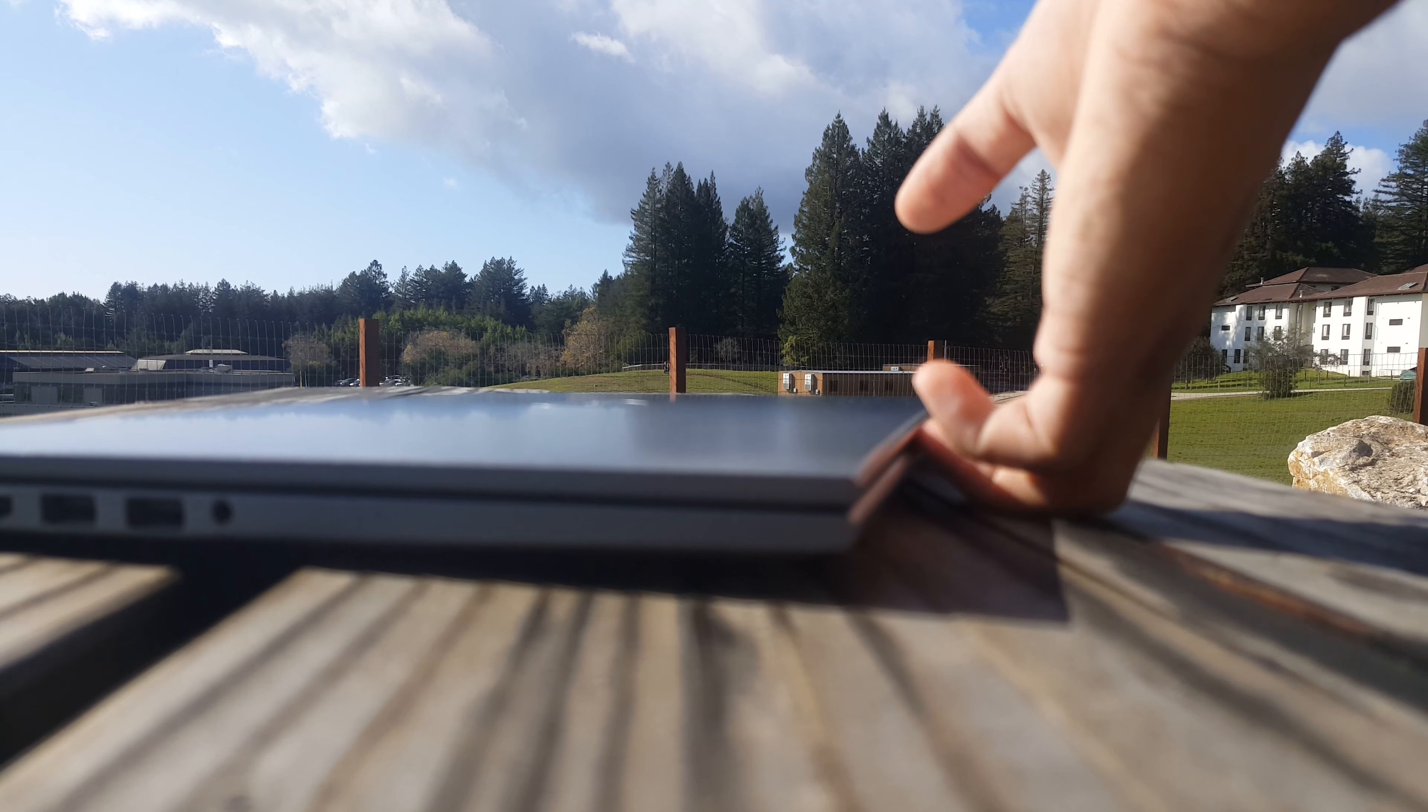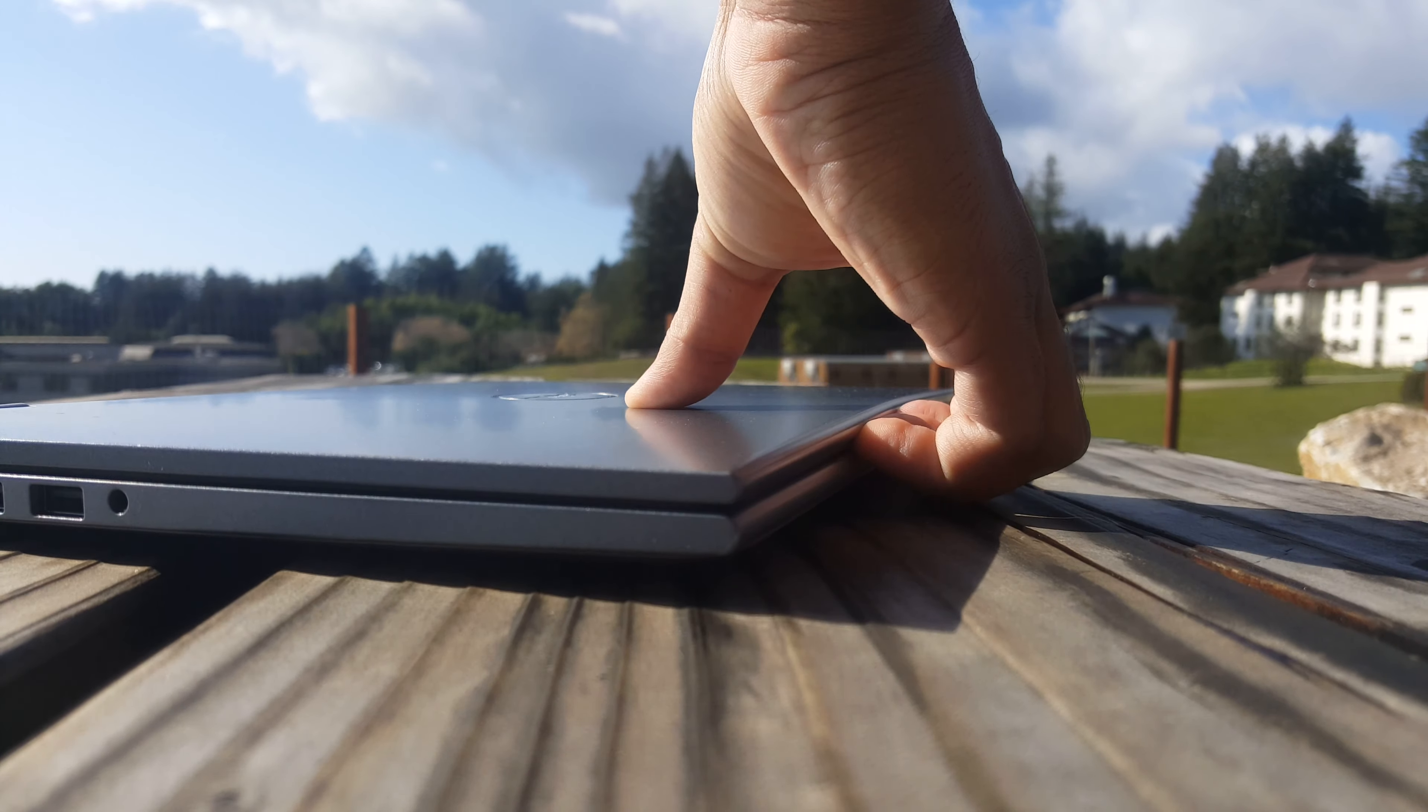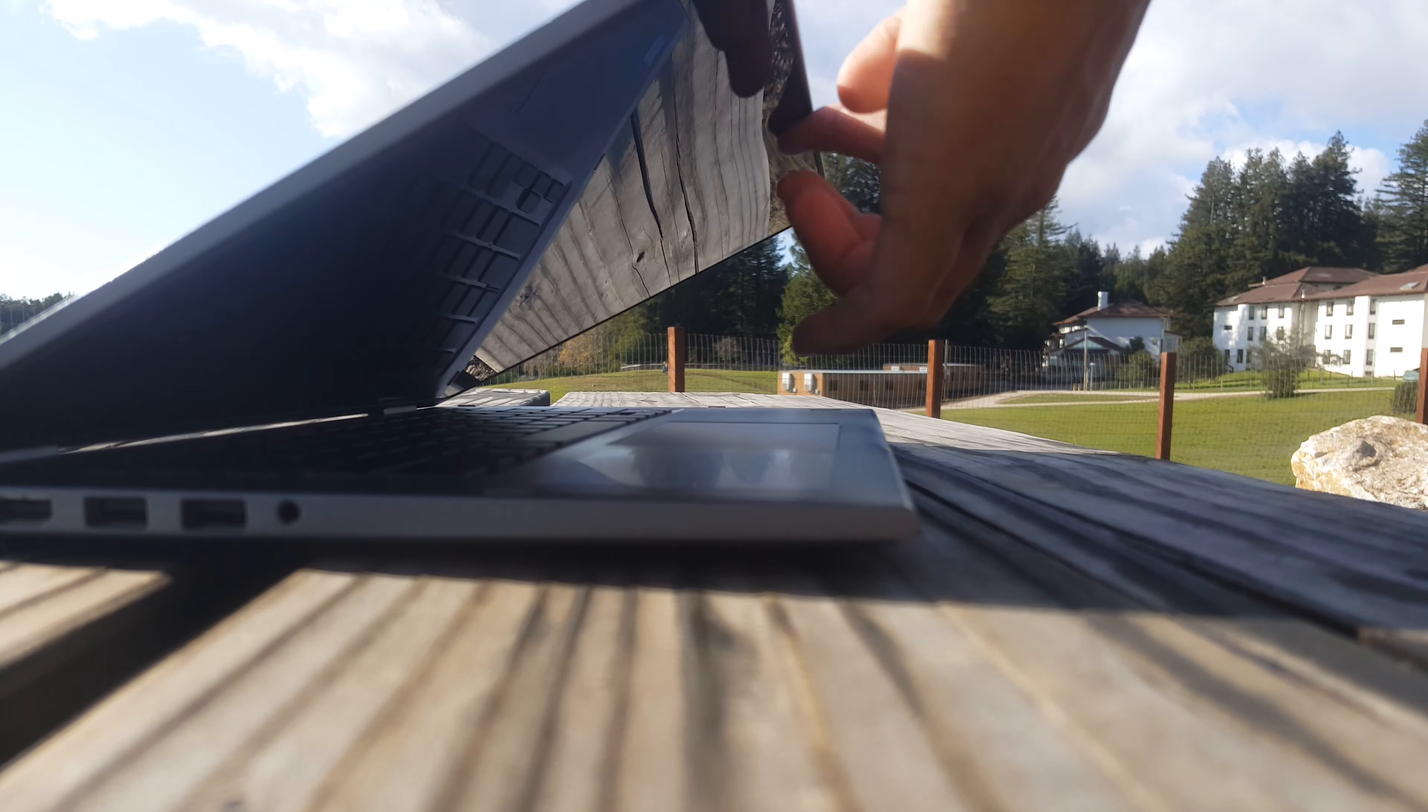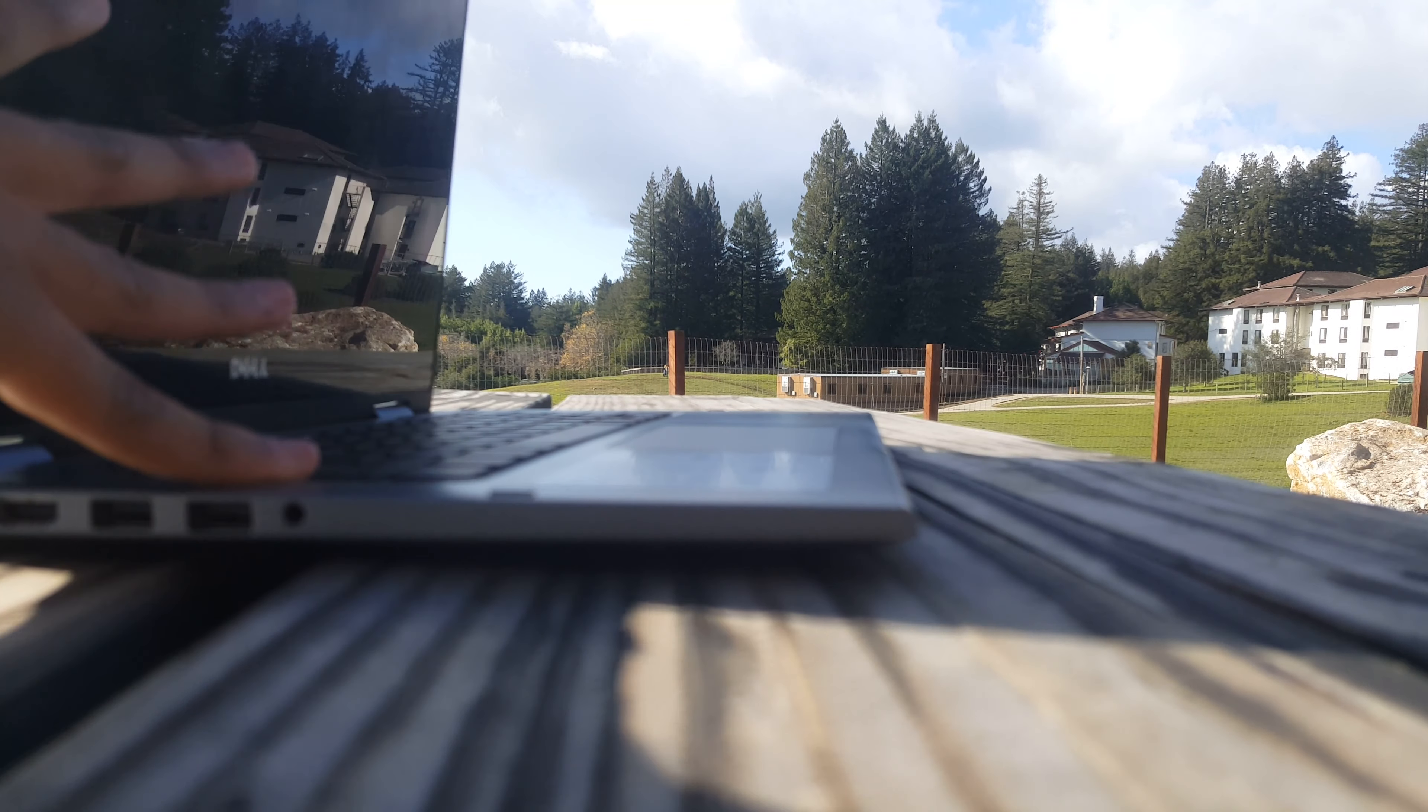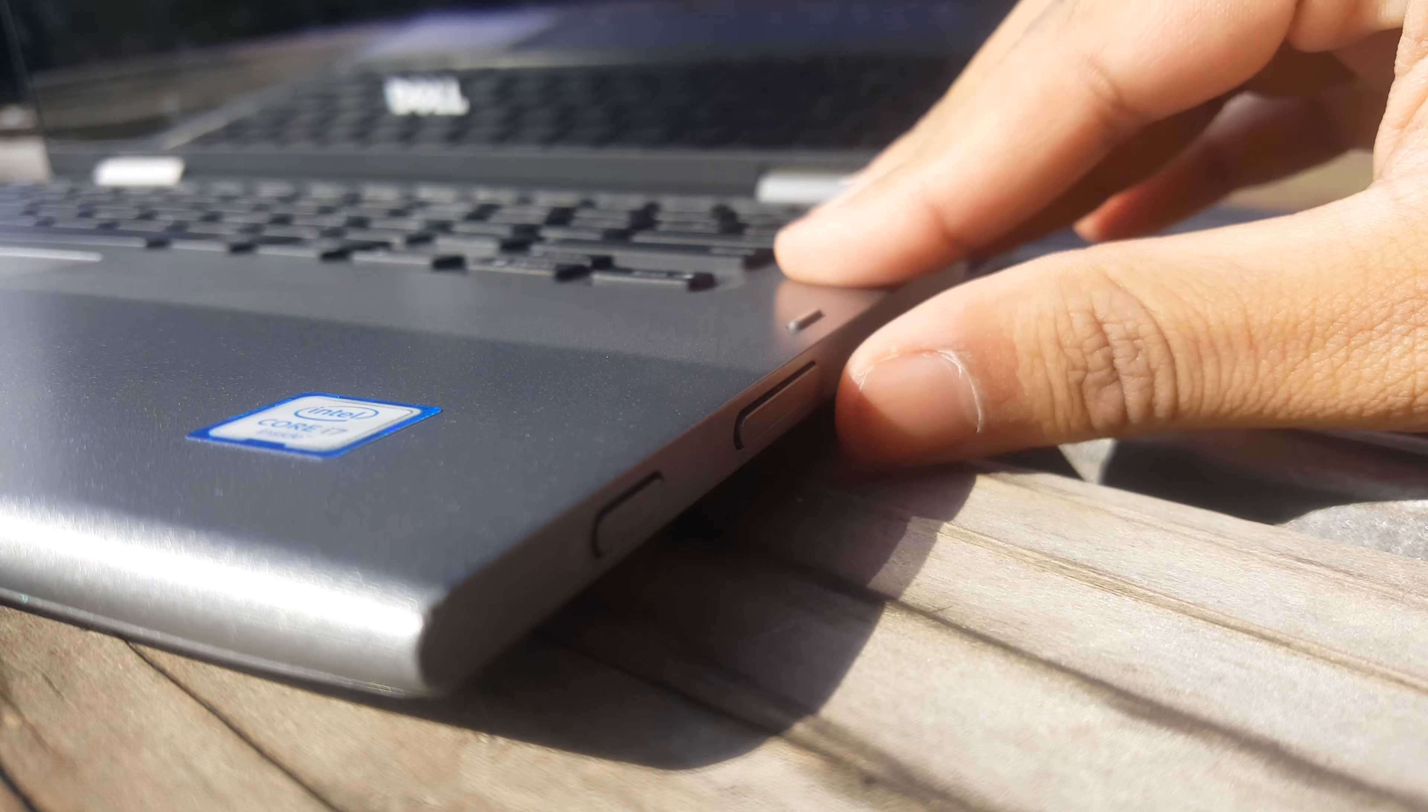It does not have the cool opening up the lid with one hand thing that a lot of Windows laptops and Apple laptops have these days. The speaker is very nice when it can bounce.